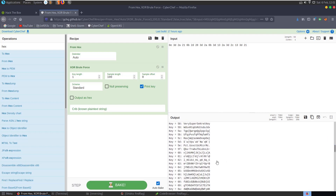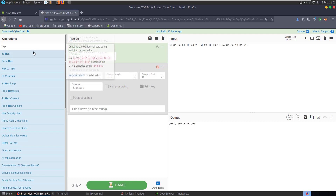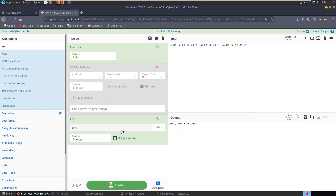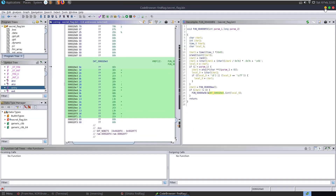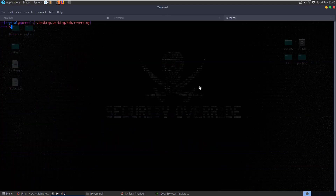Scrolling through the results, we can see 'very super secret key' with key value 0x58. Let's get rid of our brute force and grab just the XOR operation. We know the key is 0x58 in hex - and there we go: 'super secret key' with key 0x58.